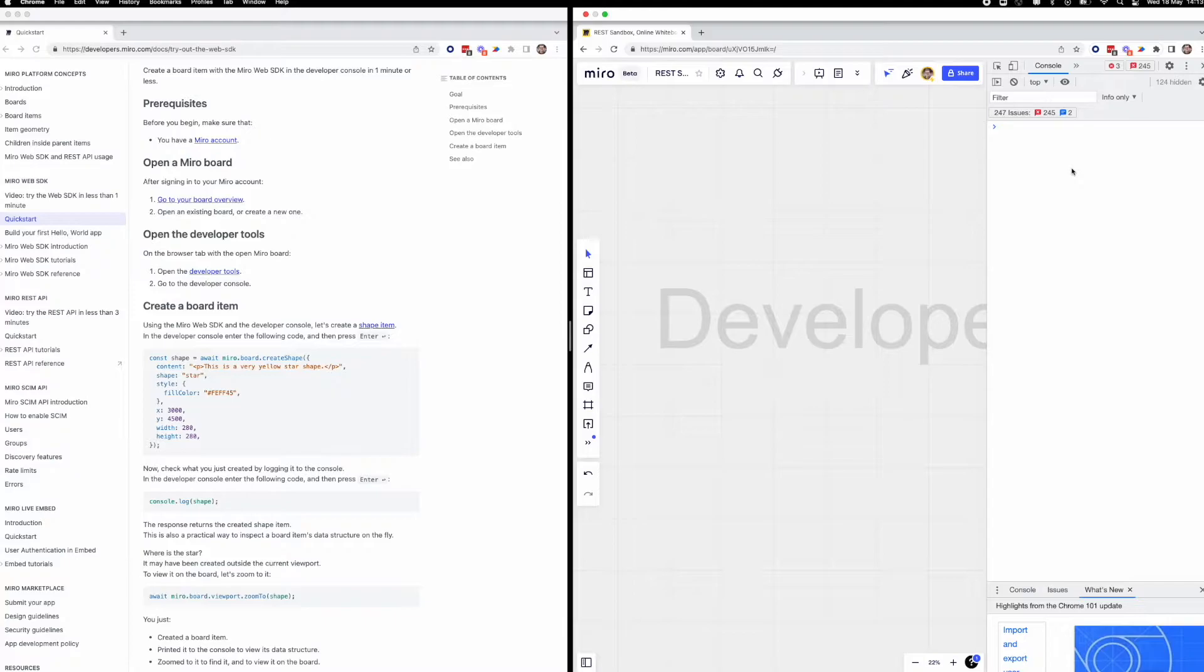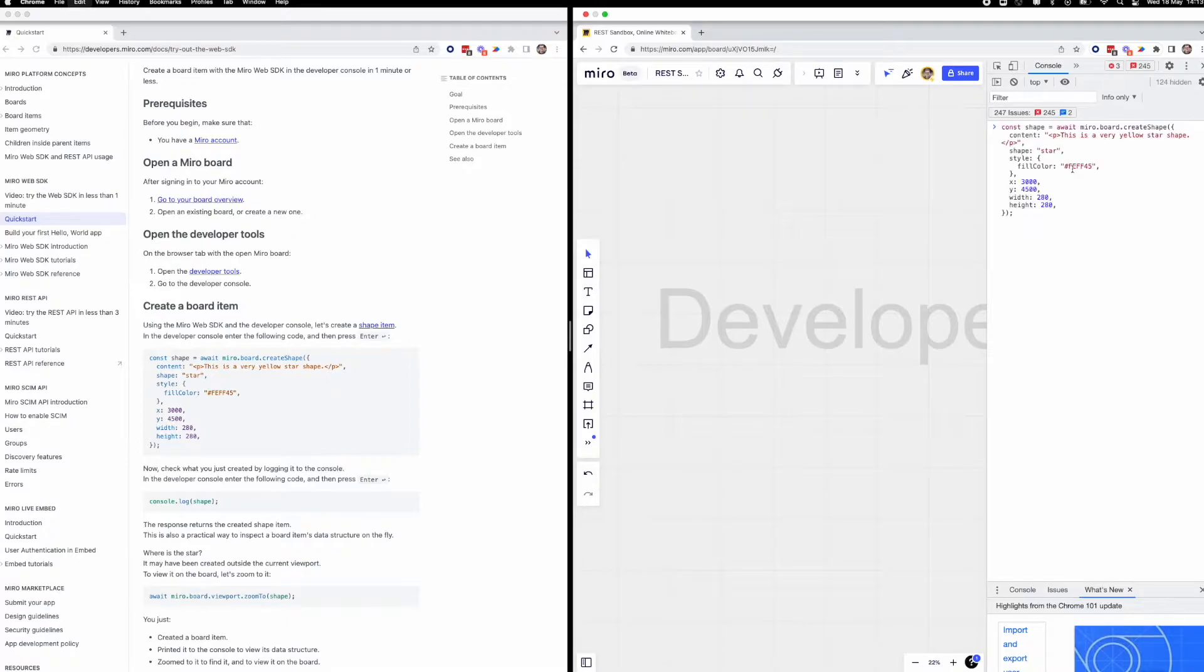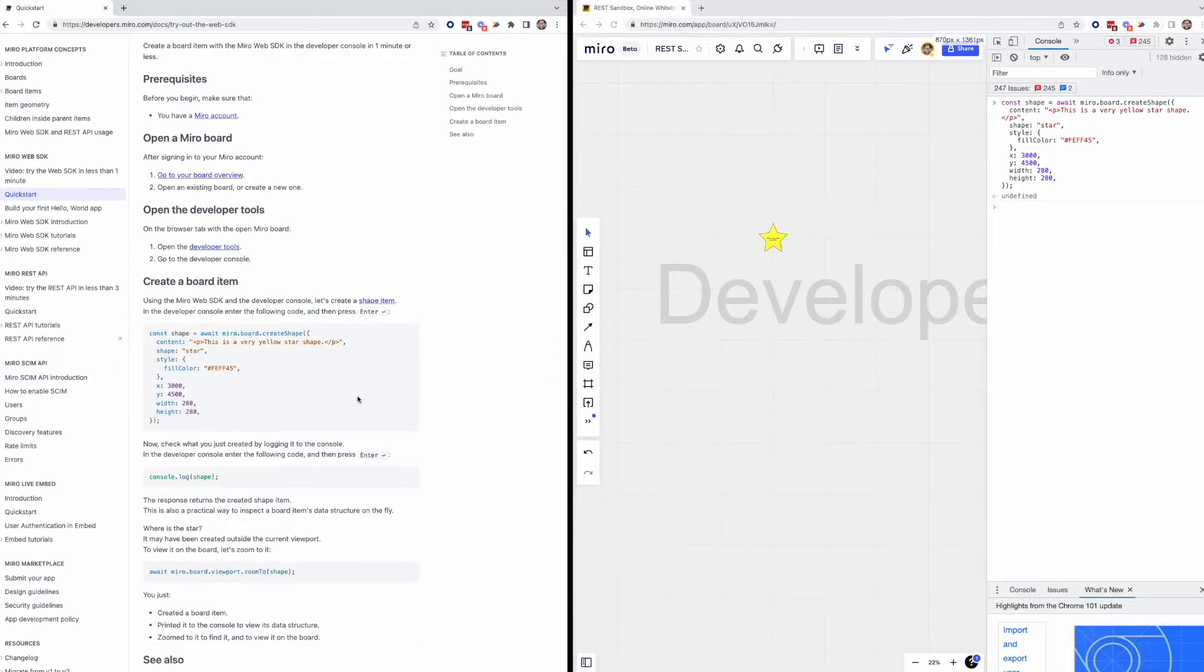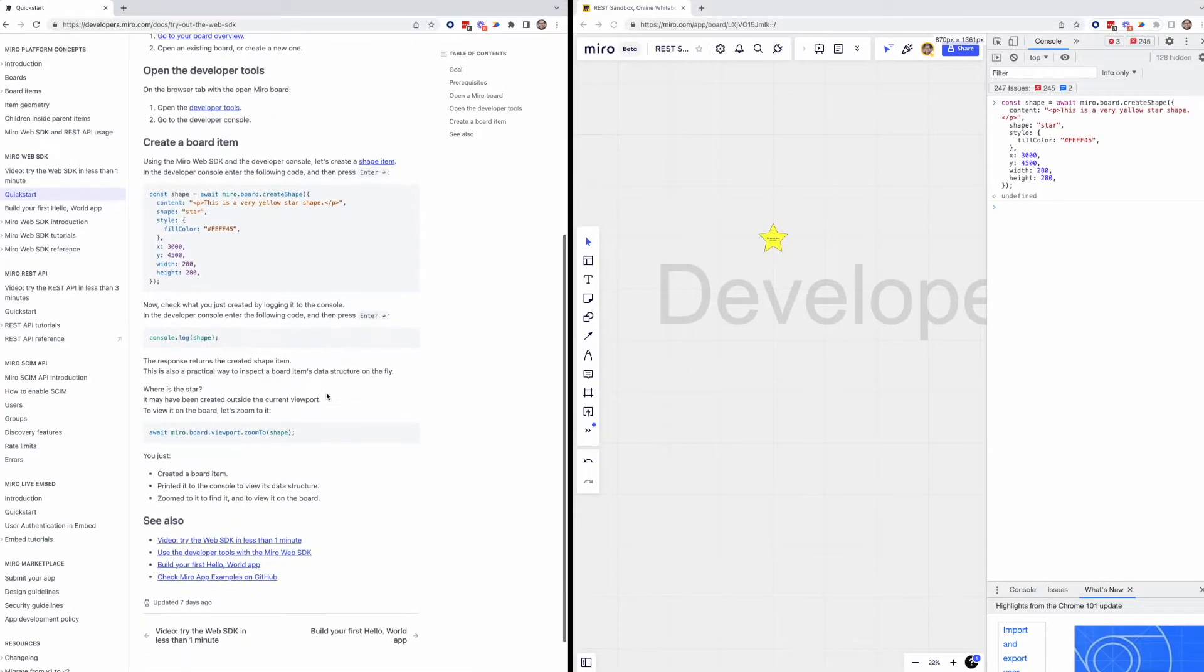If we go back and reference our quick start guide, we'll see an example for creating a board item. Here we see that the Miro.board.createShape method is provided as an example, with a few simple parameters like shape, type, and color. Let's go ahead and copy this code snippet and paste it into our browser console. If we hit enter, this item is created on our Miro board.